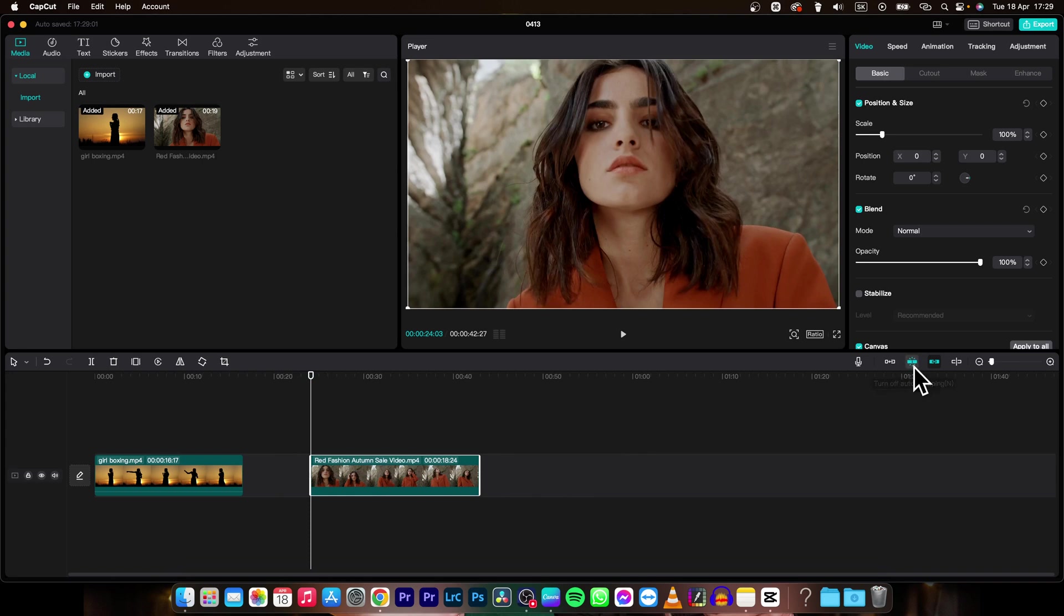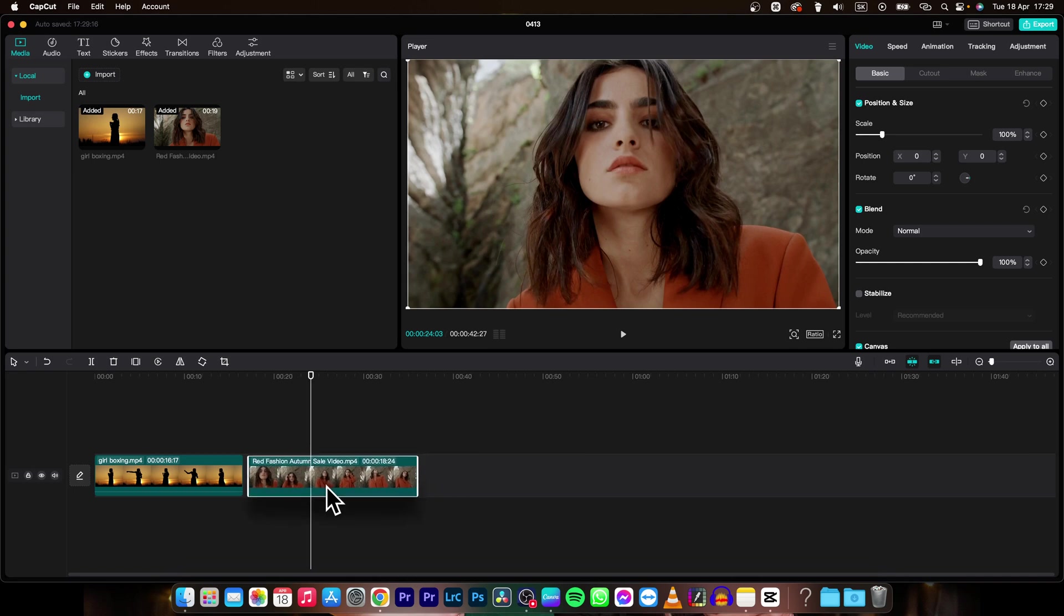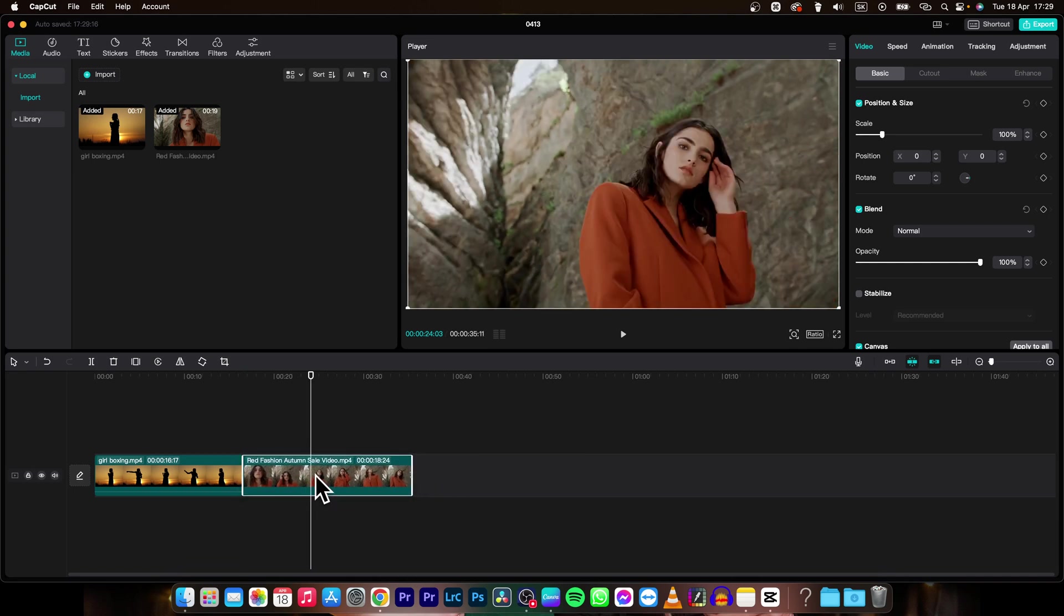Now you have here turn off auto snapping. That is shortcut N and that is when you get close to a clip, as you can see, it will snap right into it.